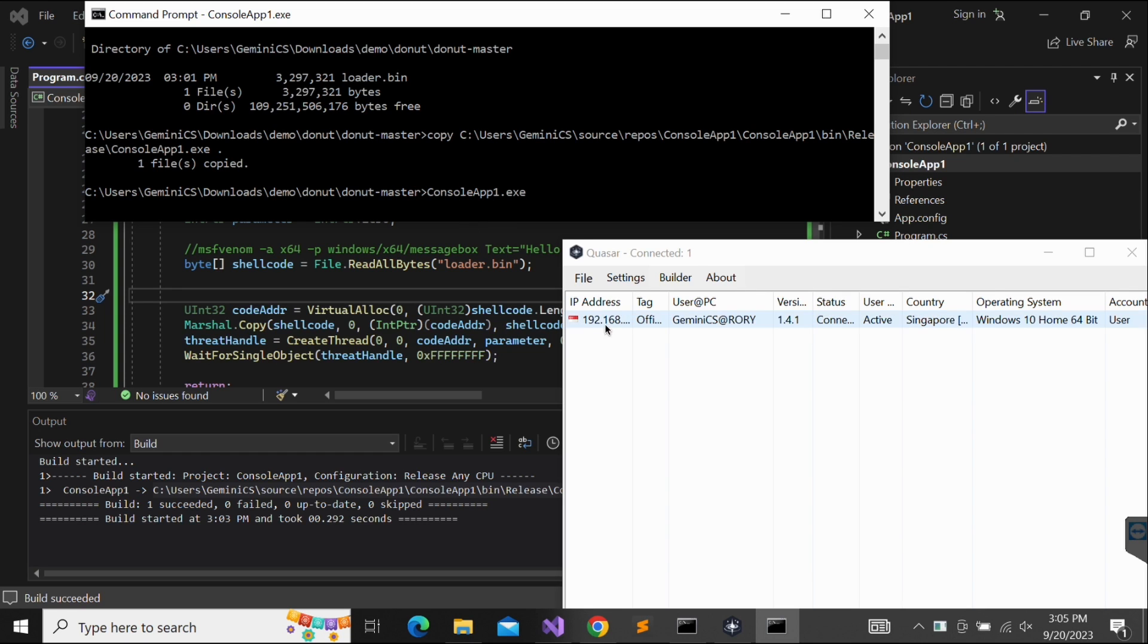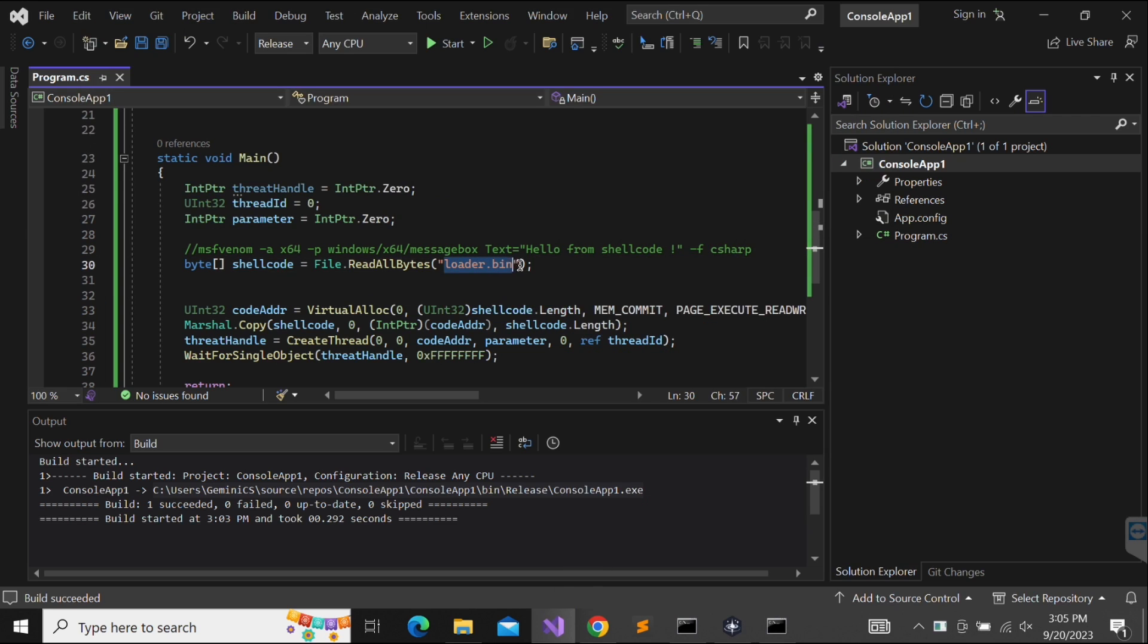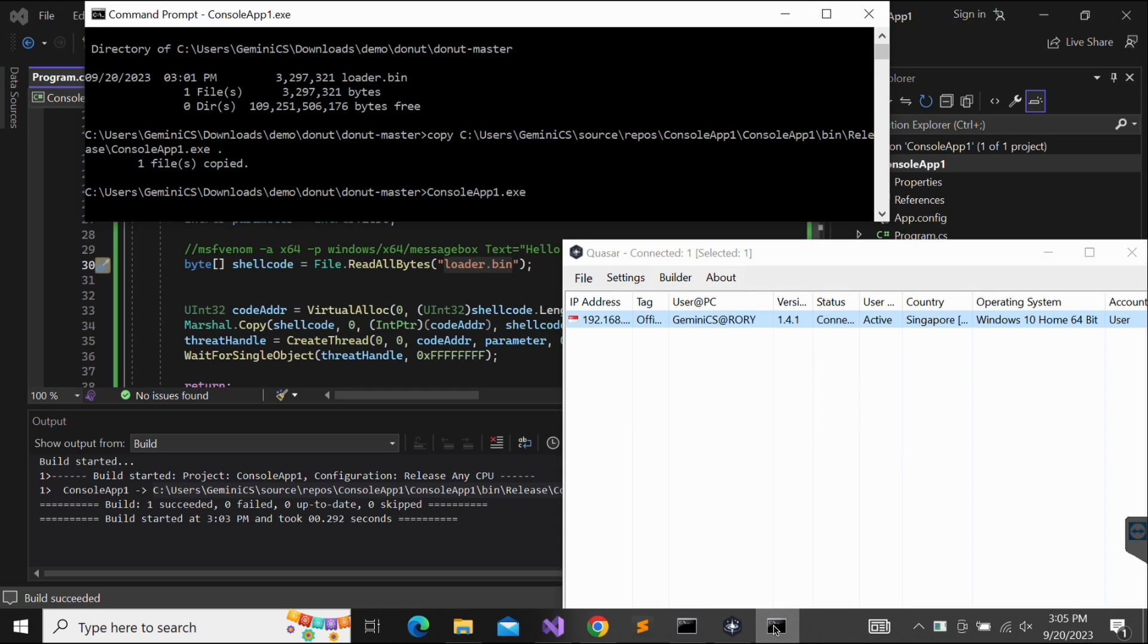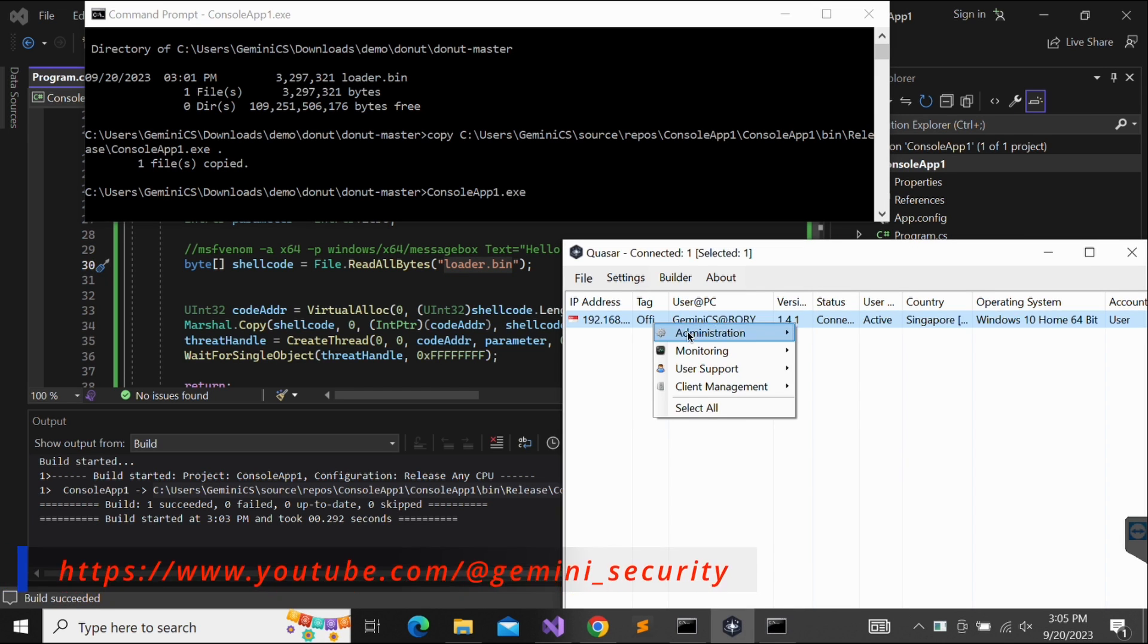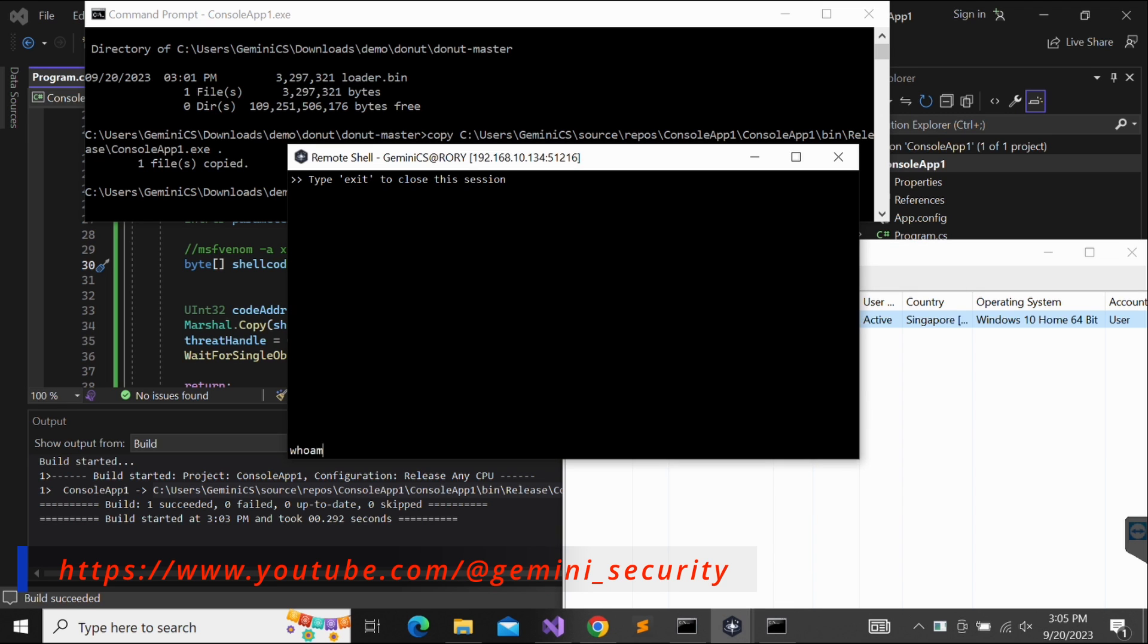Awesome, we got a callback successfully on our Quasar RAT server. It was possible to convert the Quasar RAT client.exe file into shellcode and execute the shellcode to get a callback. This is great. As explained earlier, having your payload as shellcode is very powerful as it provides you the flexibility on how you want to execute it.